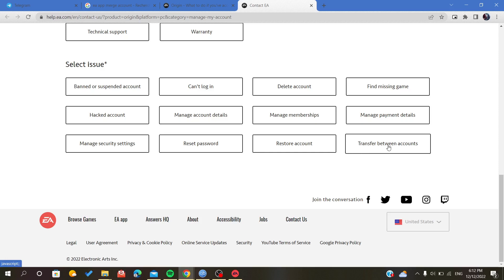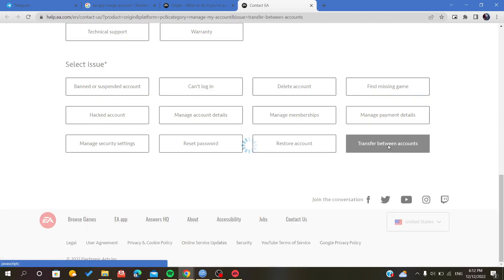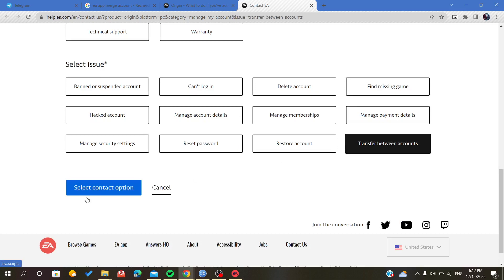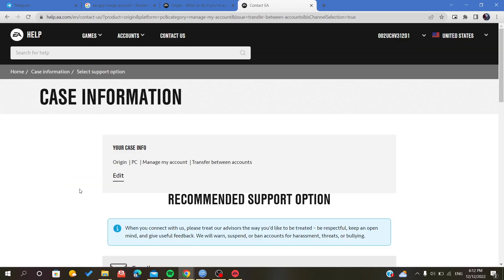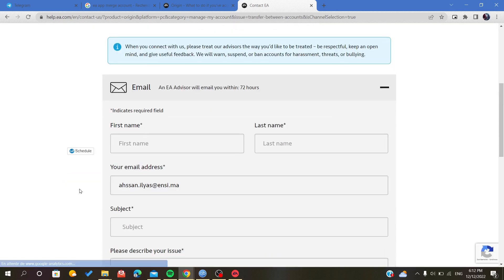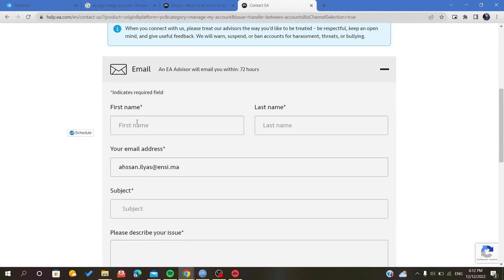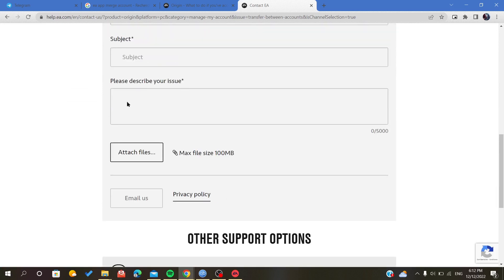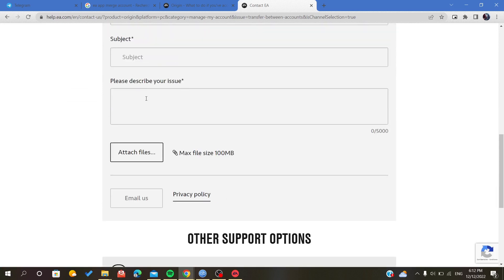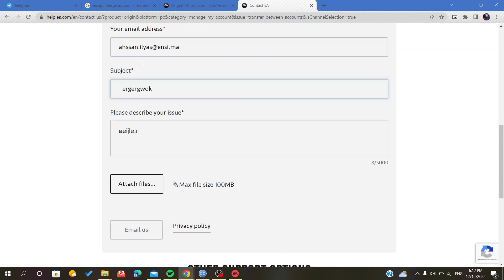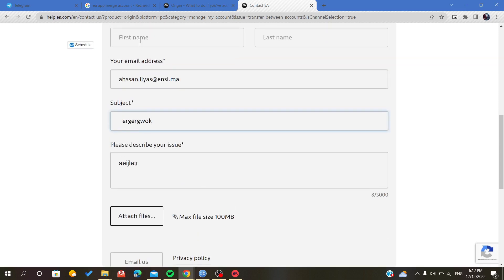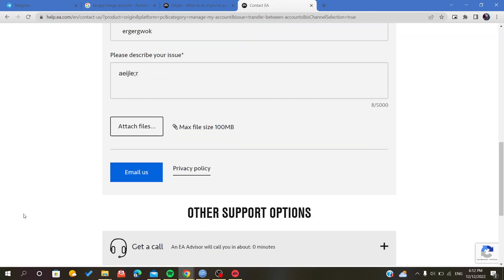So we select contact option. Then you just fill your information here, the subject, and then just tell them your problem and that you want to merge the accounts. You can also send them screenshots of both of your accounts.